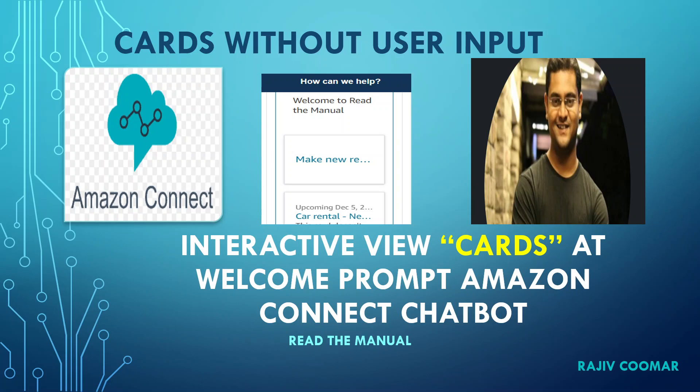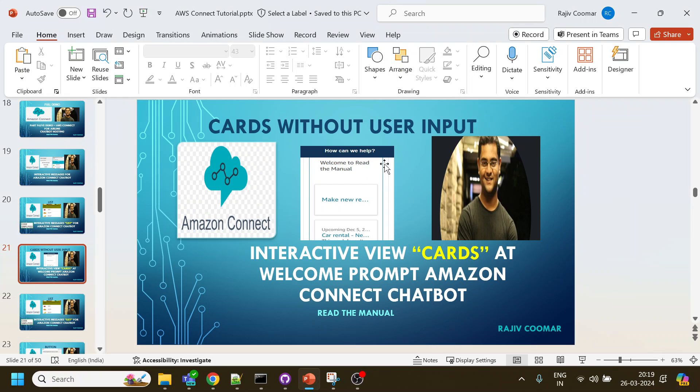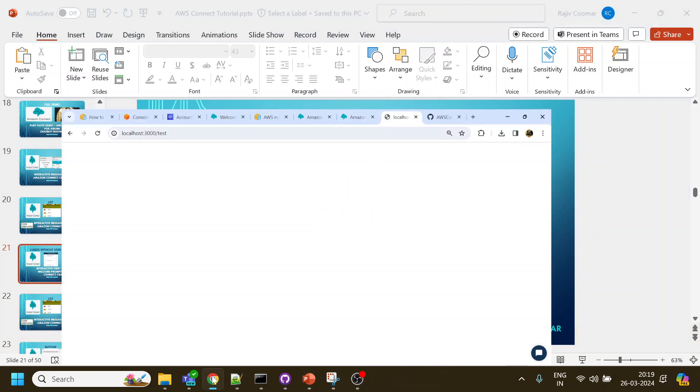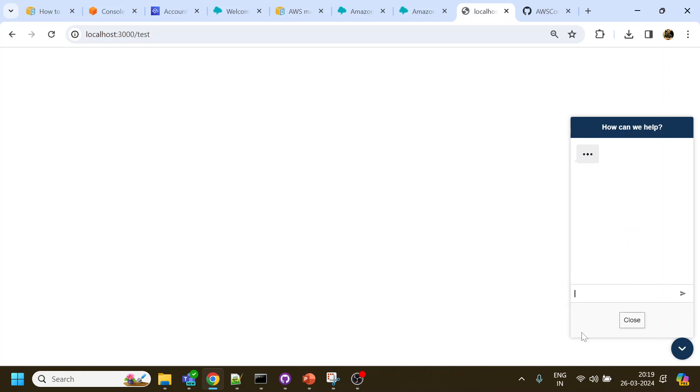Hi guys, in today's video we're going to discuss one of the biggest announcements that Amazon Connect have done - they now allow cards or interactive messages to come without user input, like in the welcome prompt. As we know, Amazon Connect displays interactive messages only when we have input from the user, and then only it will display the interactive message coming from Lex.